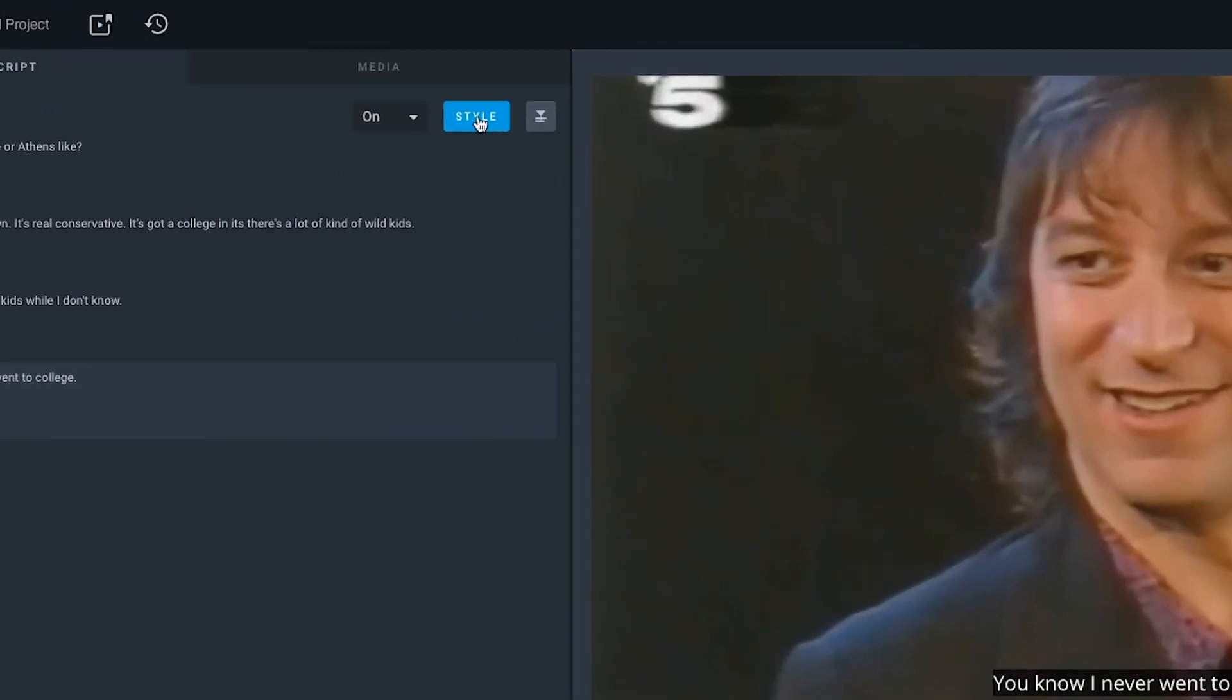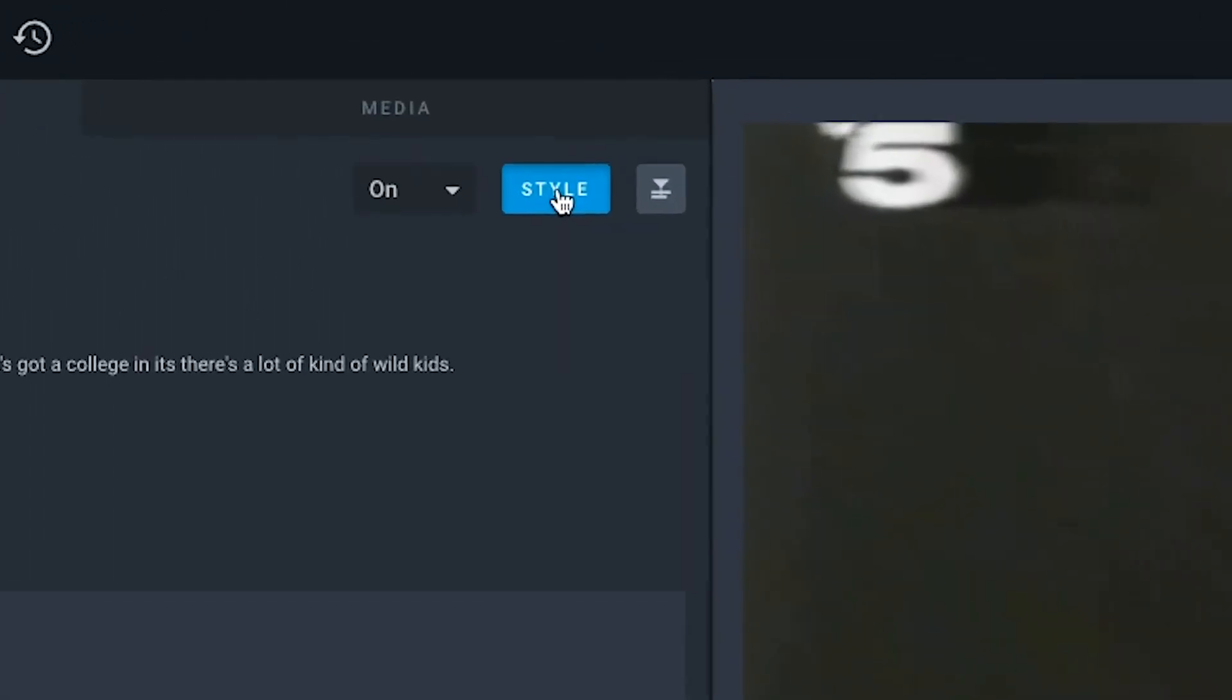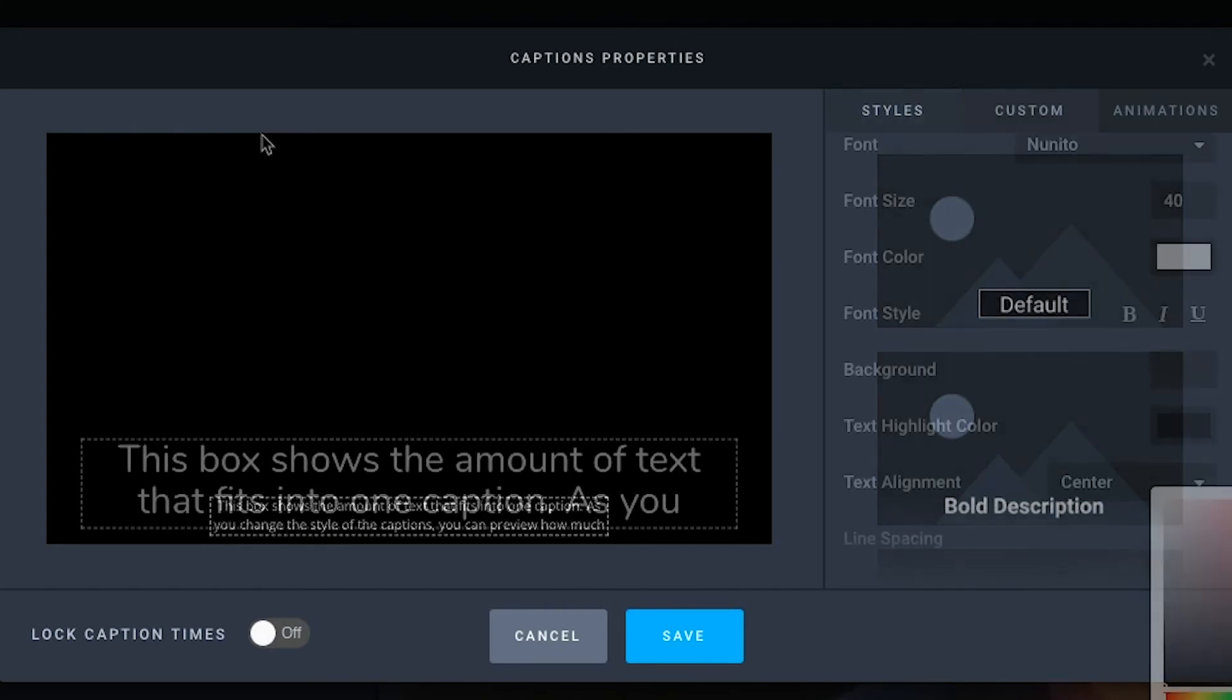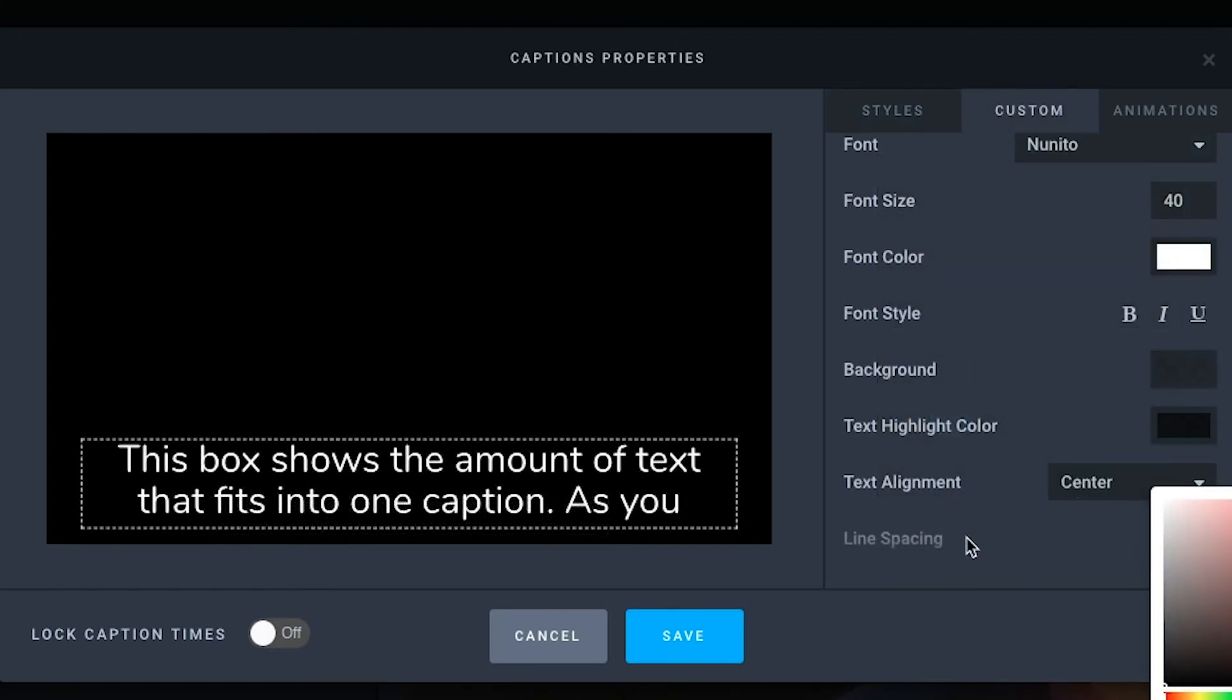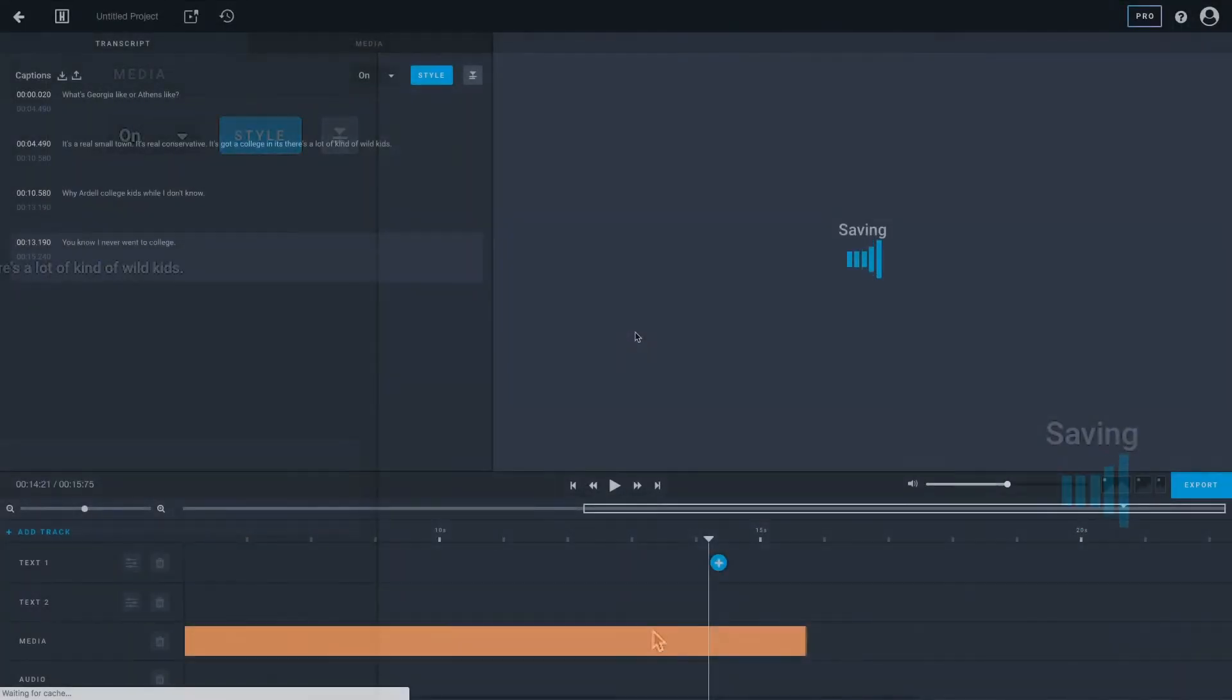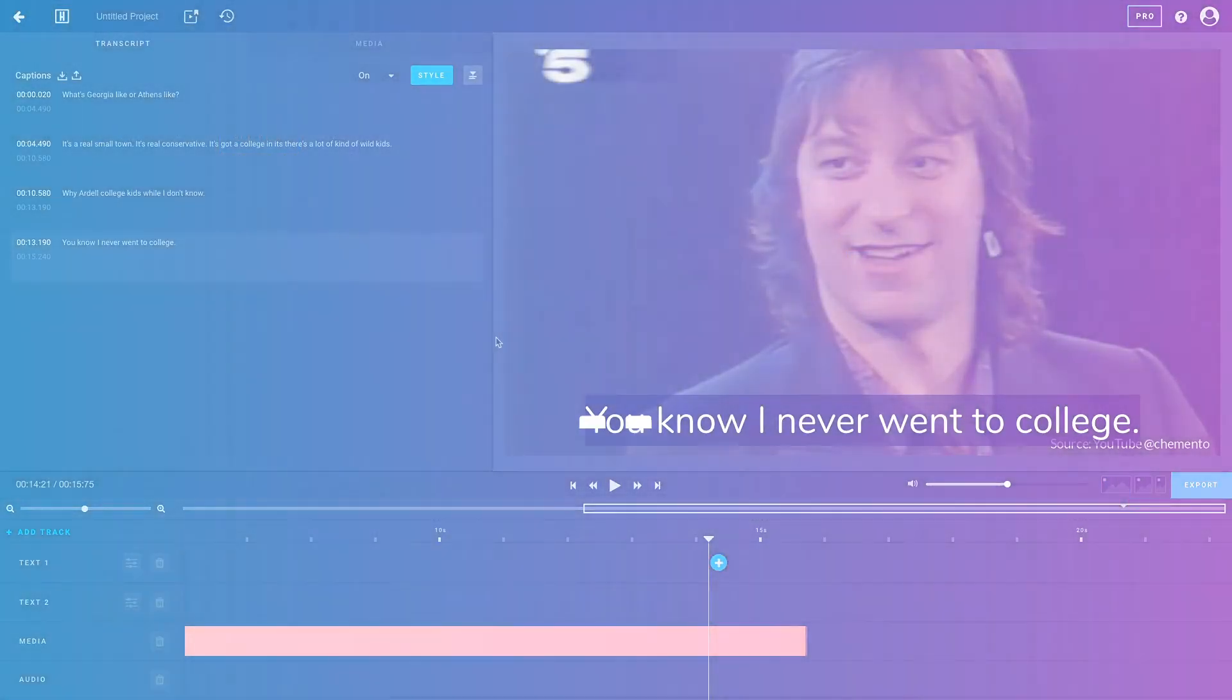The text style can be changed by clicking on the blue style button to the right of the window. If you've already edited and respaced your text, remember to lock caption times in the style window before saving any of your style changes. This tells Headliner not to re-chunk or retime your sentences and seemingly undo your hard work.